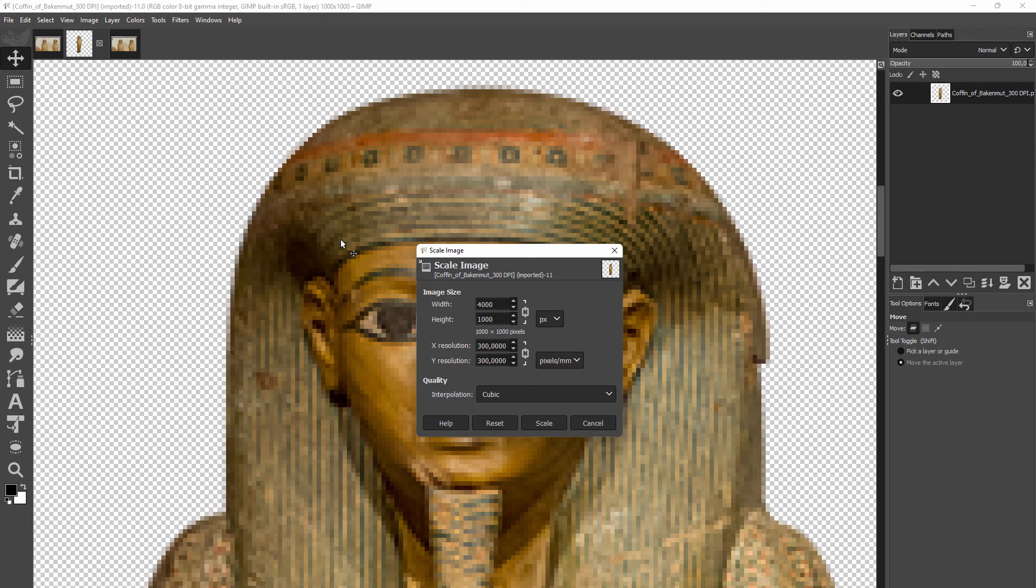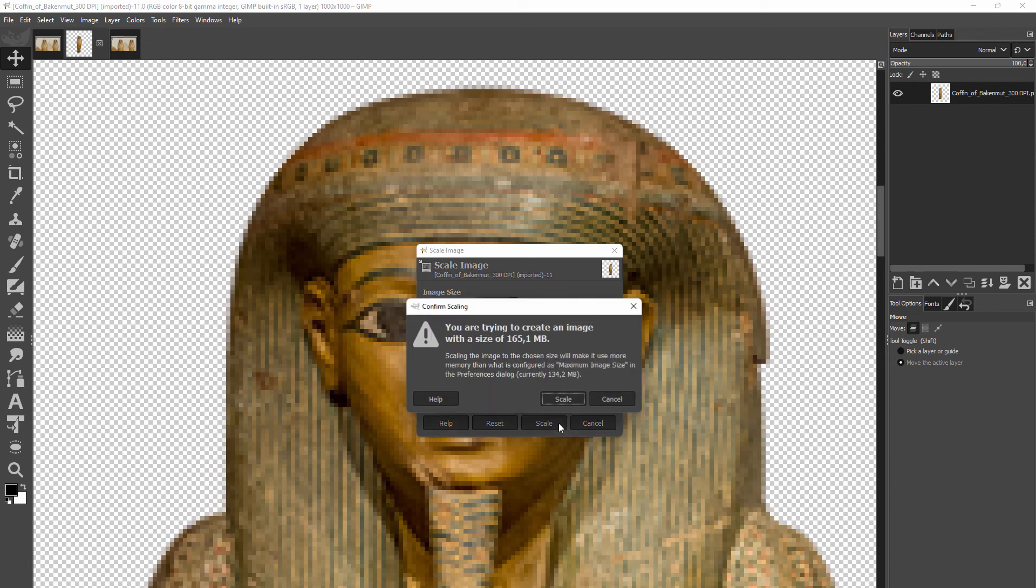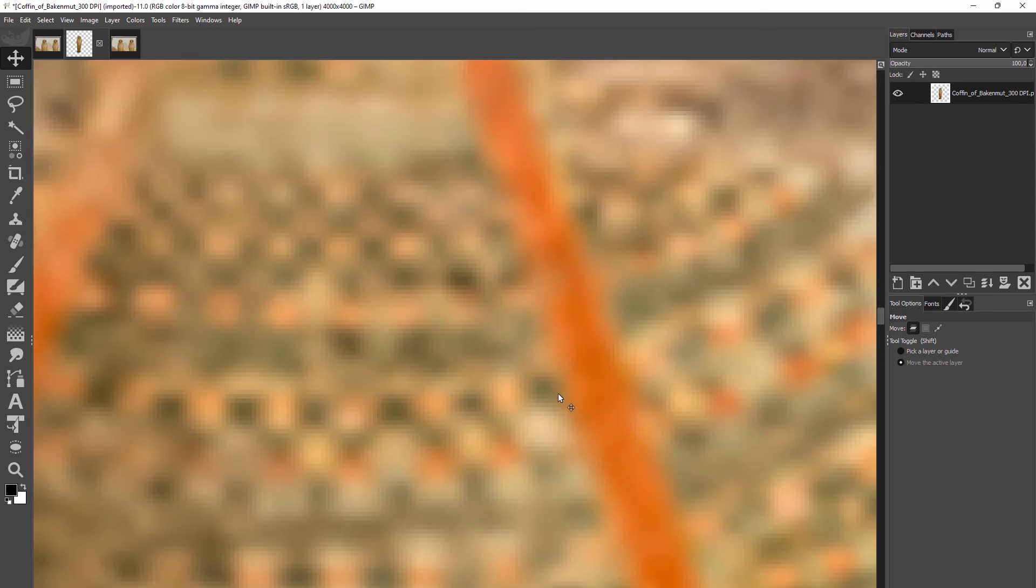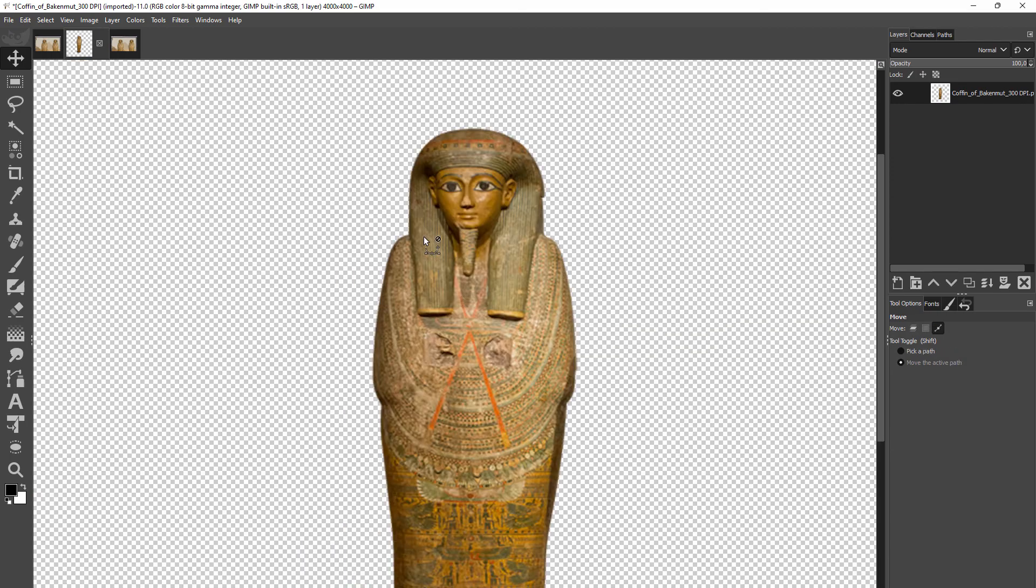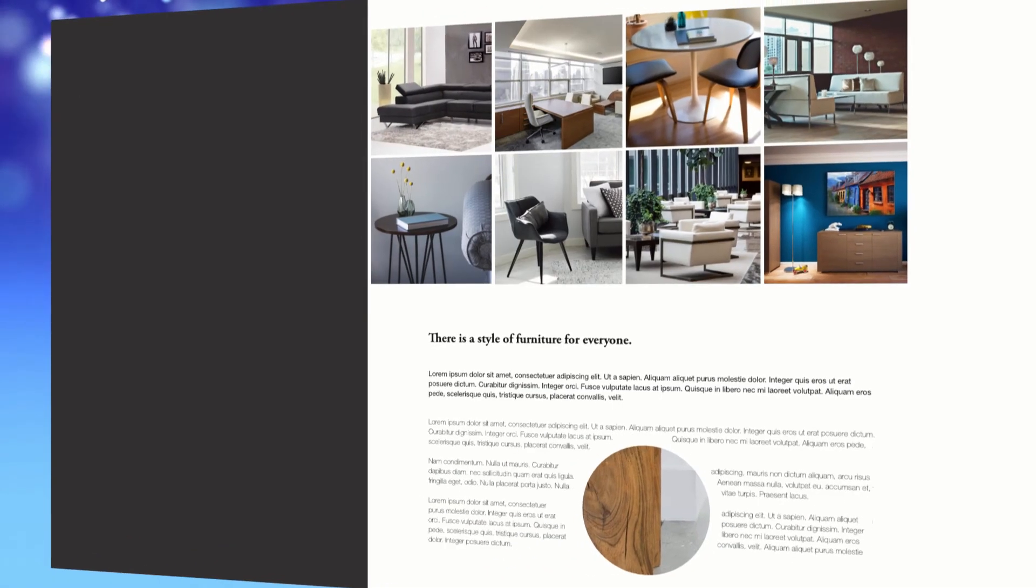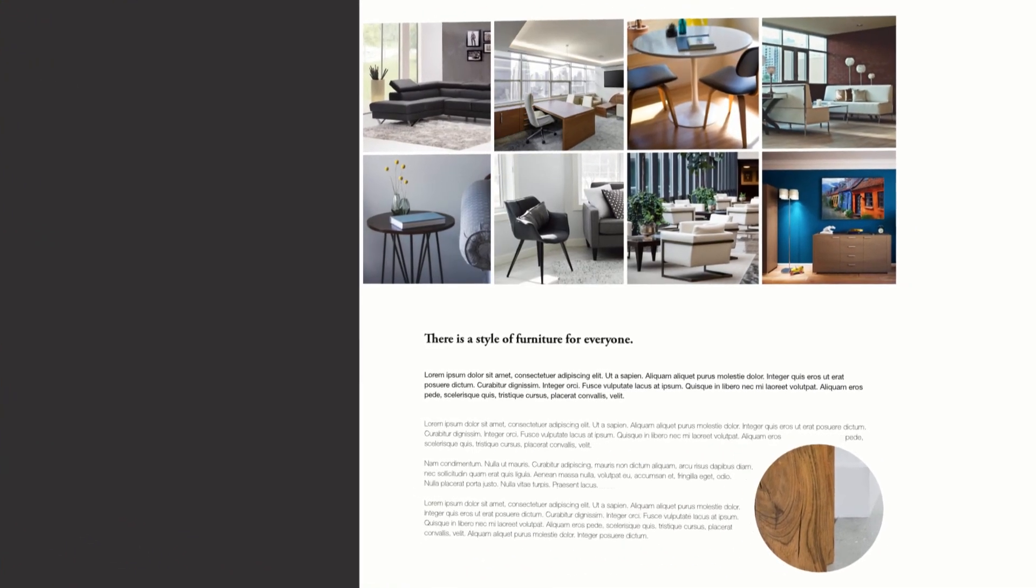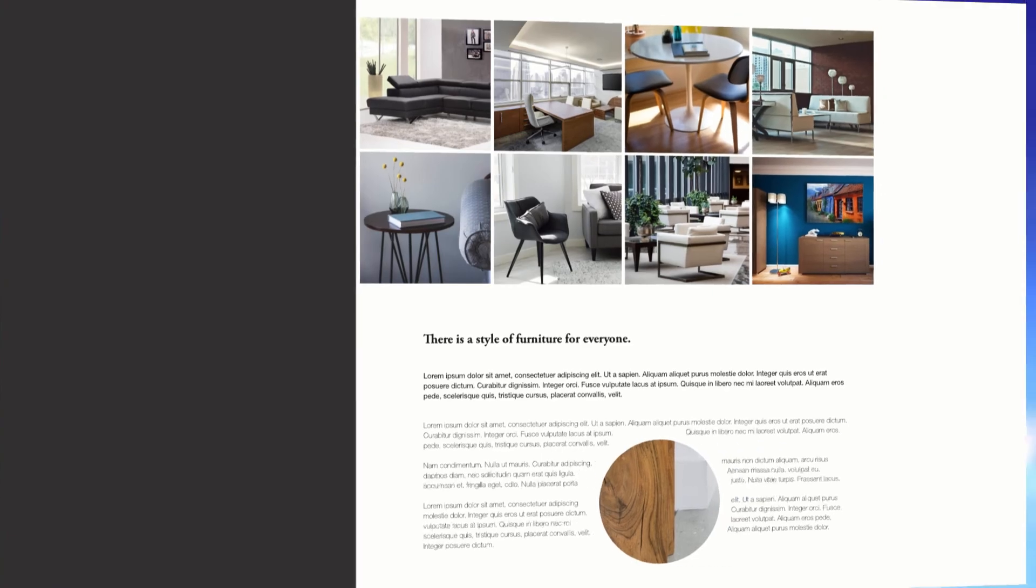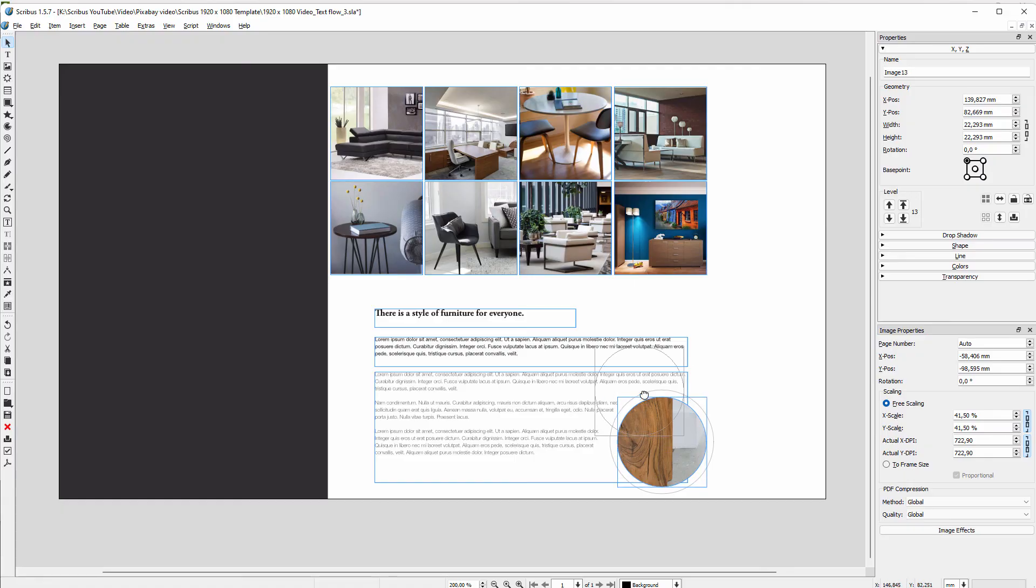It will not help making the image look sharper, but it will improve the edge. In the next lecture we will look at the different ways to make text flow around an image.